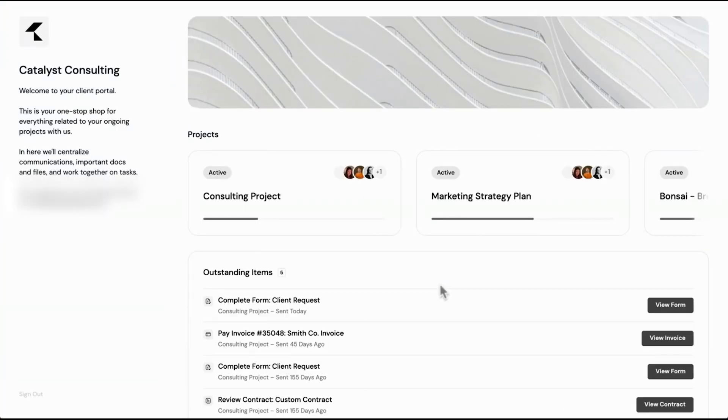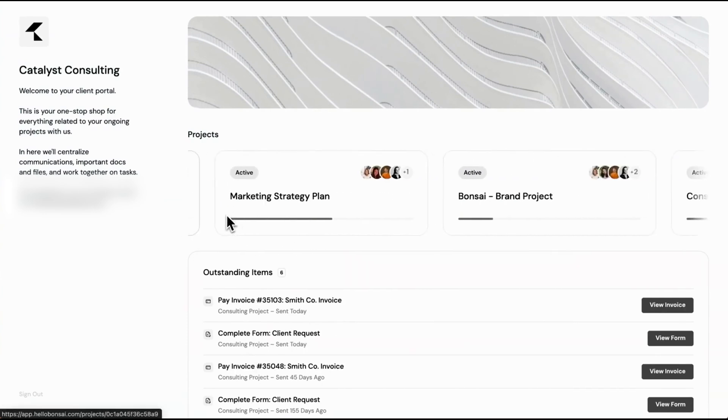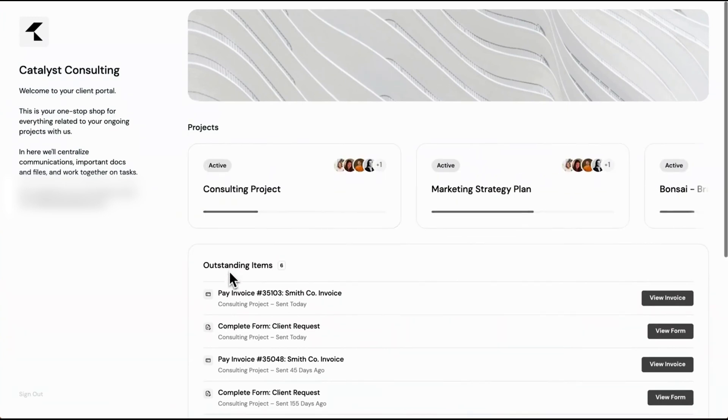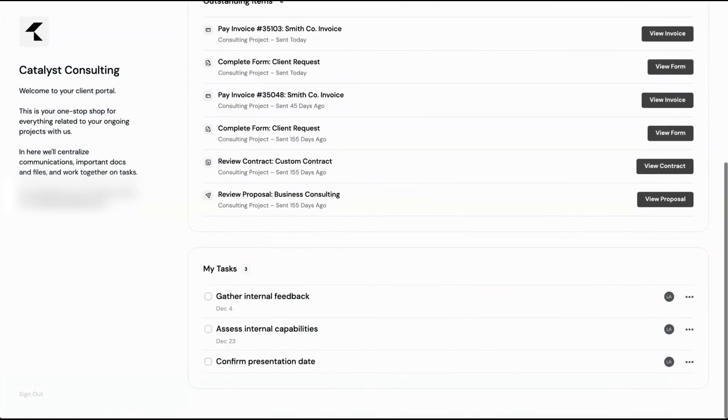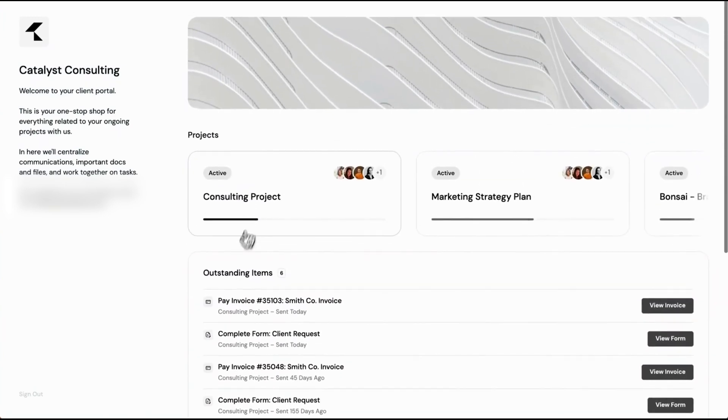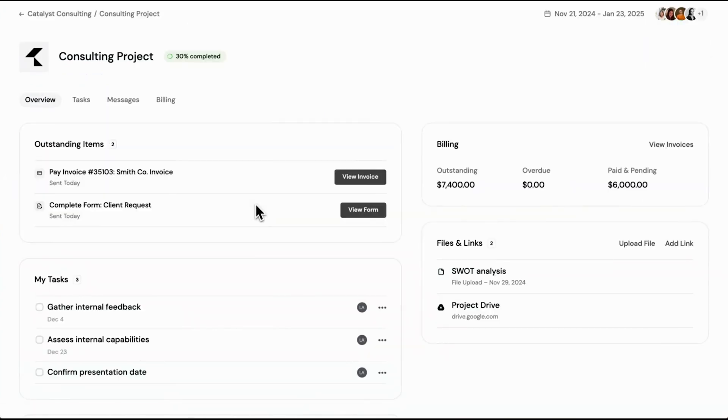The portal's task management capabilities let you set permissions so clients can view, comment on, or even edit specific tasks assigned to them. Communication is streamlined through a centralized messaging system where you can send project updates, answer questions, and maintain a clear line of communication with your clients.